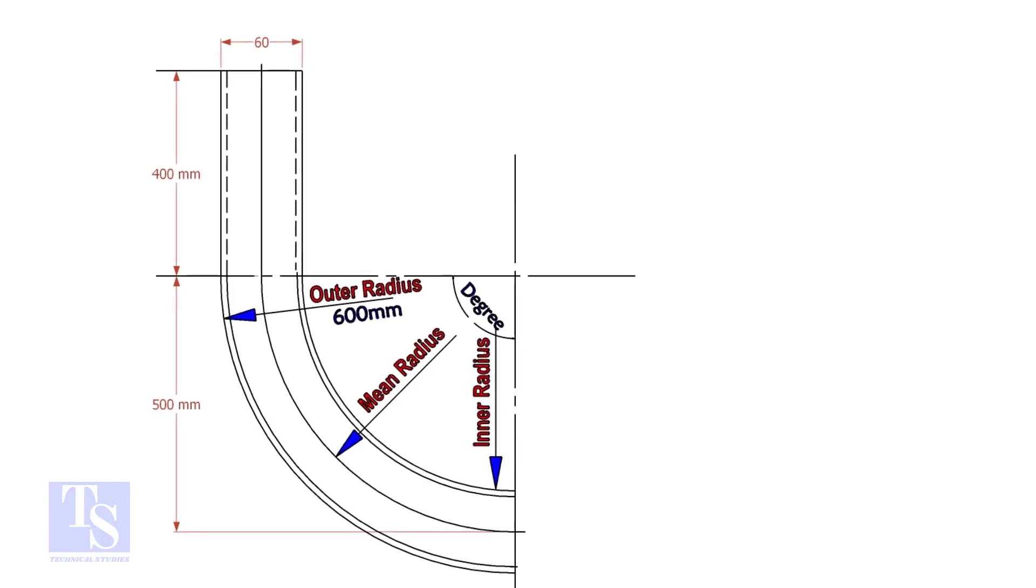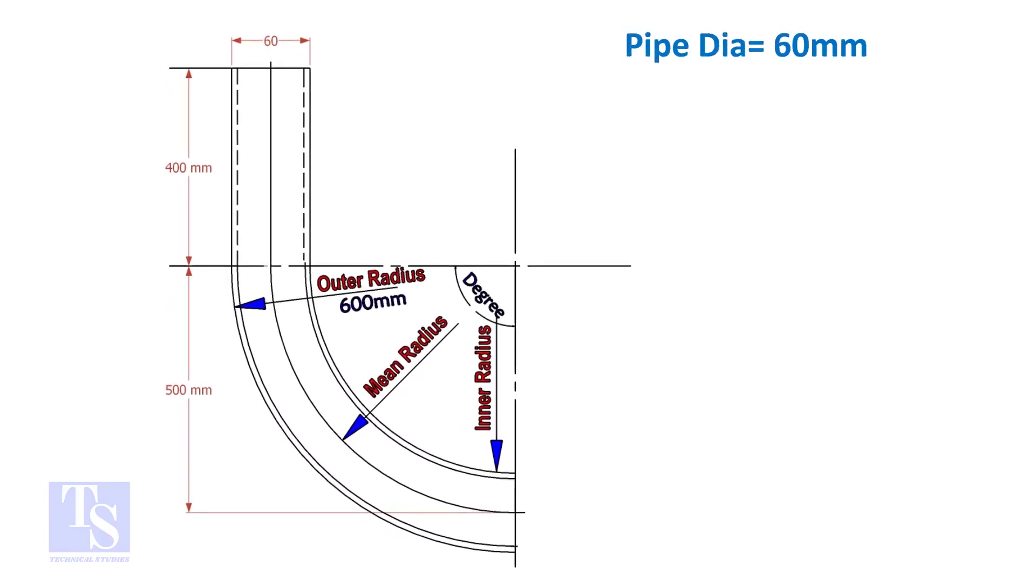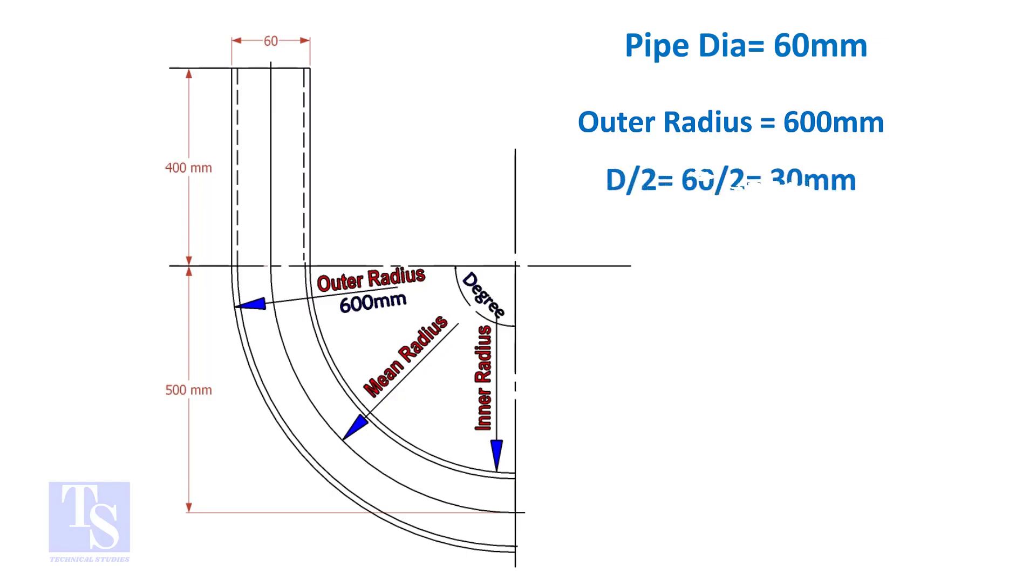Assume the diameter of the bend is 60 mm and the outer radius is 600 mm, then the mean radius is 600 minus half the diameter of the pipe, which equals 570 mm.